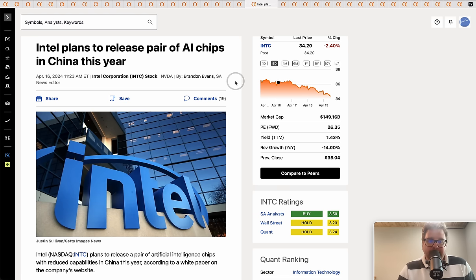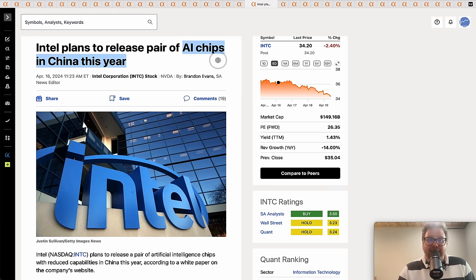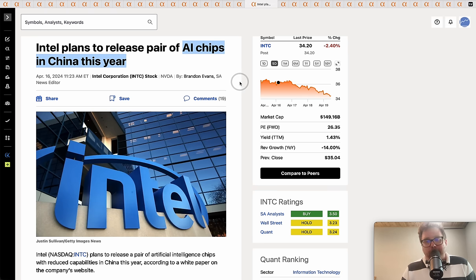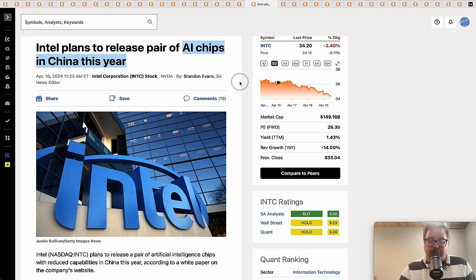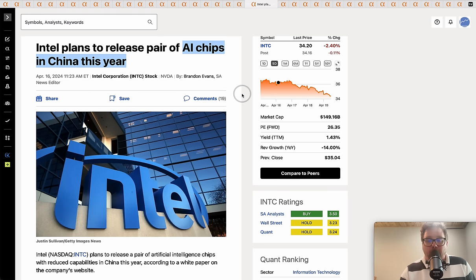Intel is planning to release a pair of AI chips in China this year. That's certainly the market where there could be some opportunity since there are the sanctions, but there are ways to get around them and potentially Intel could drum up some sales in China.